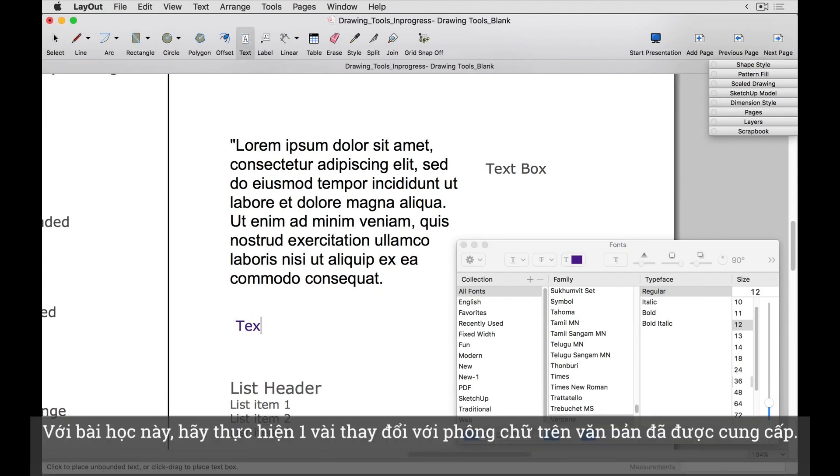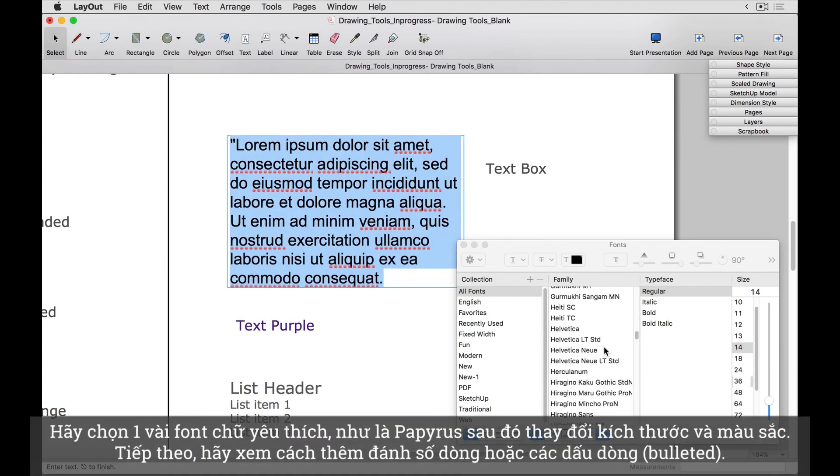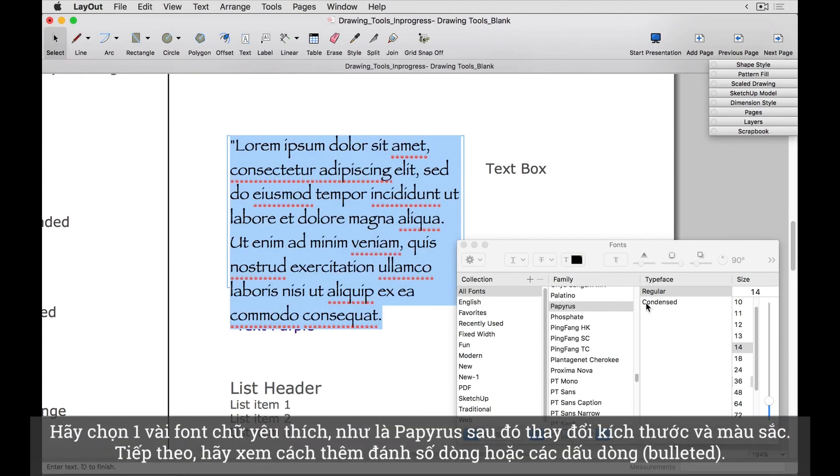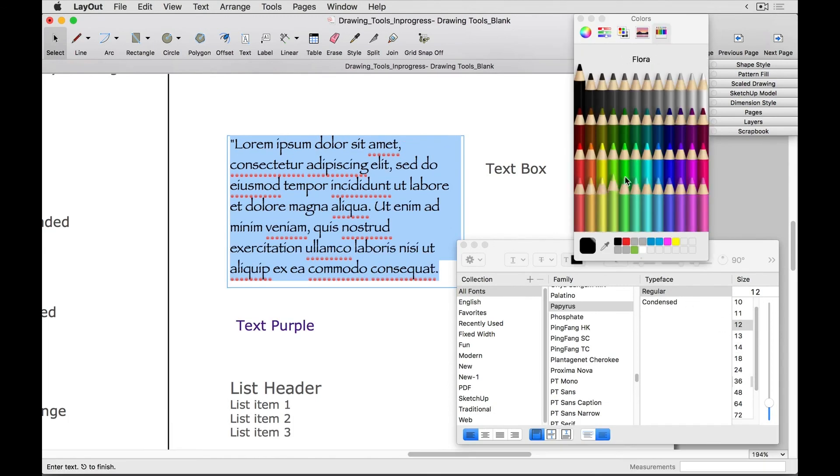For this lesson, let's make a few font changes to the text that's been provided. Let's find one of my favorite fonts, Papyrus, and then change the size and color.